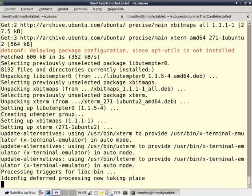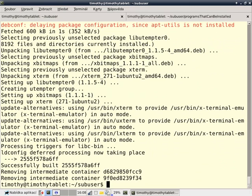But there's big advantages to this. One of the advantages is that sub-user install xterm will work everywhere. Well, everywhere that there's Linux, or at least Docker. So, now we have xterm installed.